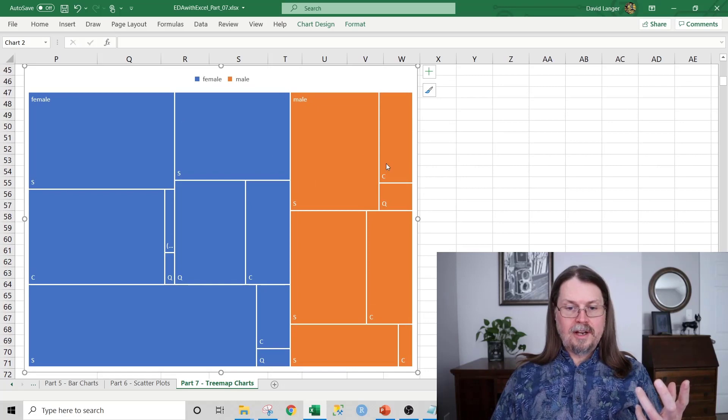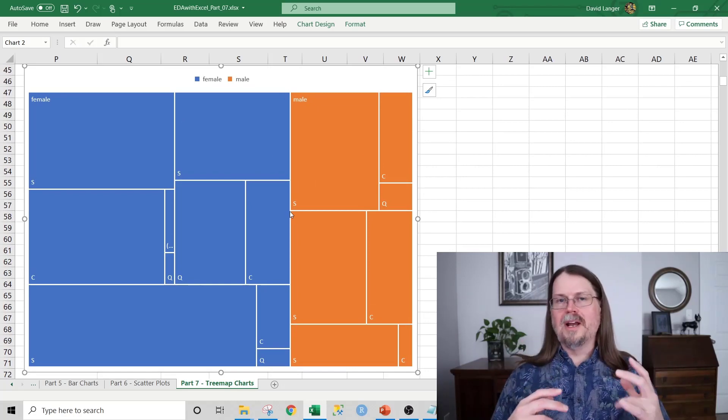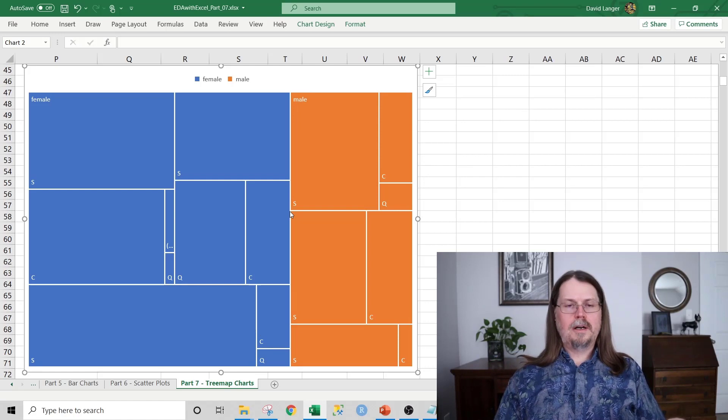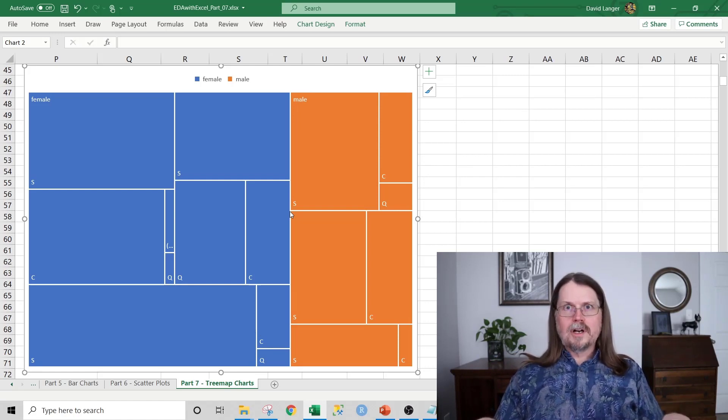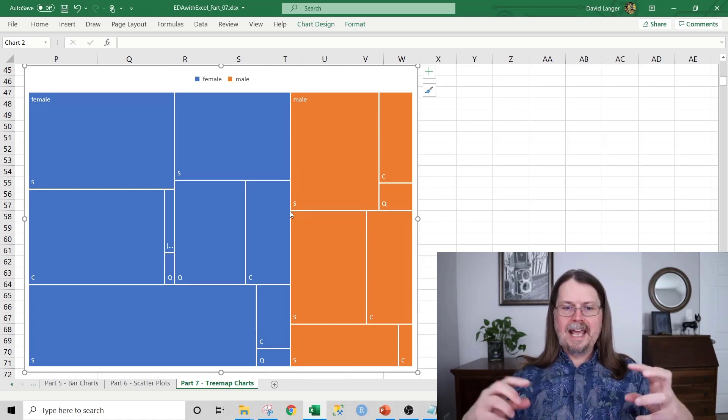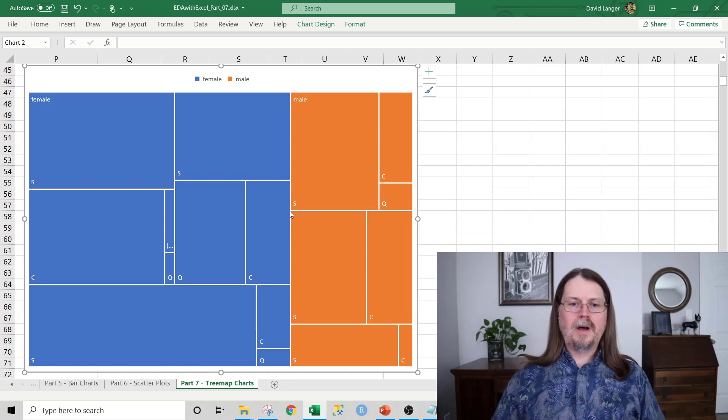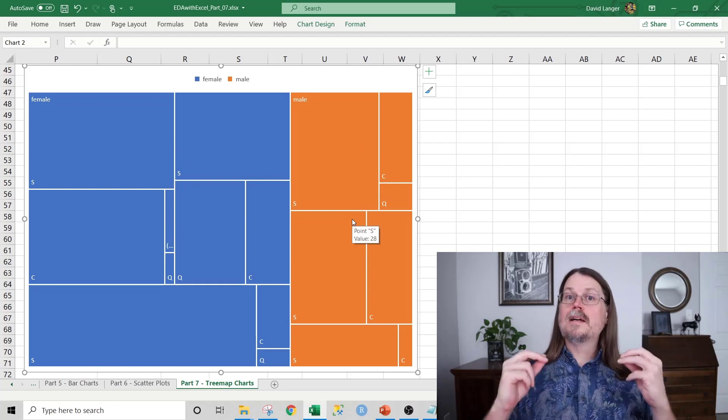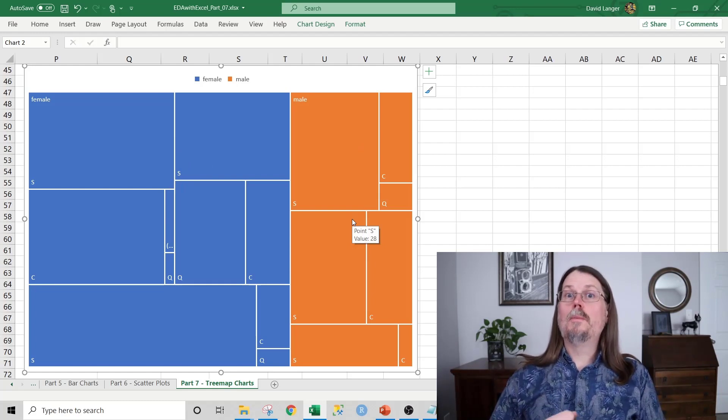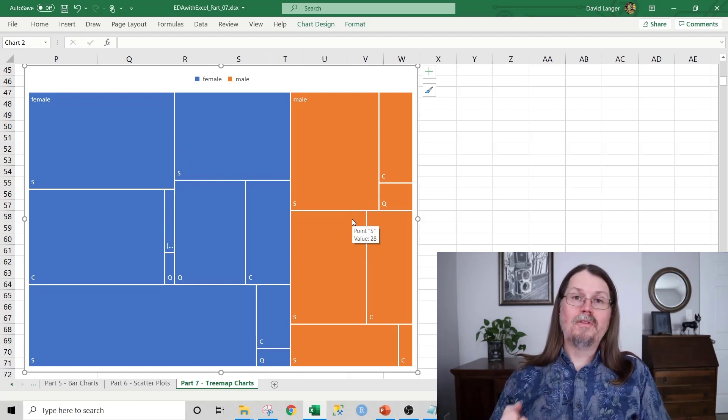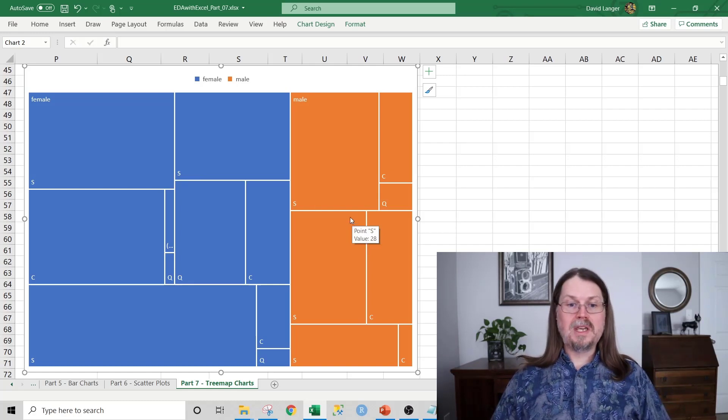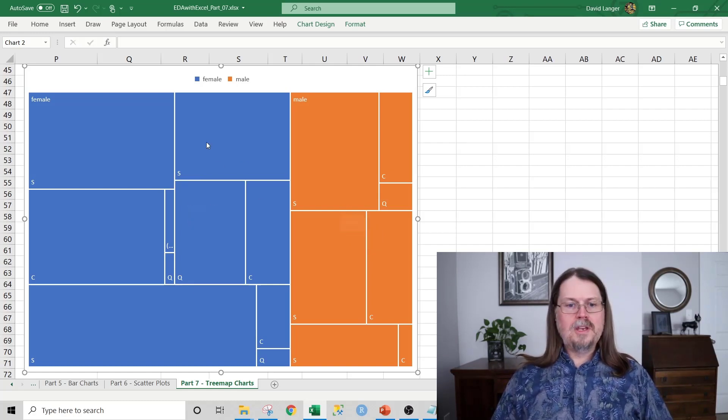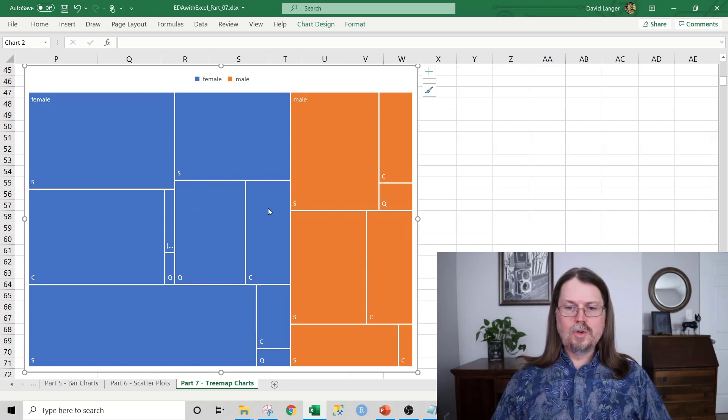So now we've got our tree map chart. What you can see here is the first thing that pops, we could just put it up on our monitor and unfocus our eyes a little bit and just kind of look at it. And things pop. First thing that pops is just based on the area. Females are blue. Males are orange. Based on counts, based on the total number of the count of the total number of passengers that survived, proportionally speaking, a lot more were female than male. And then you can see all these S's and C's and Q's.